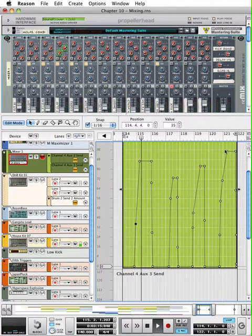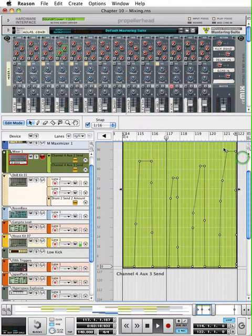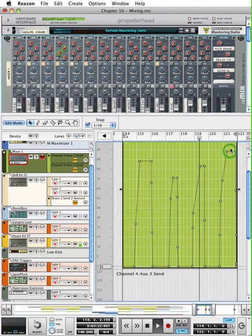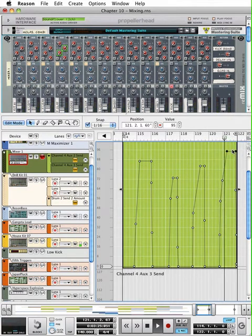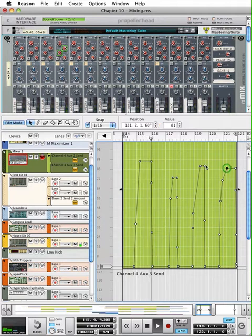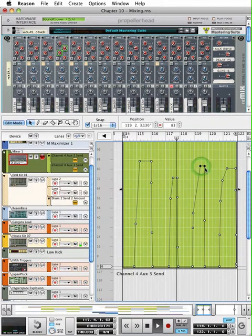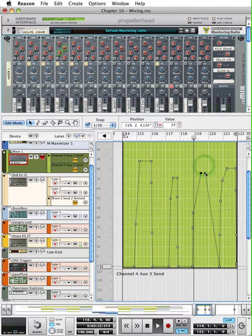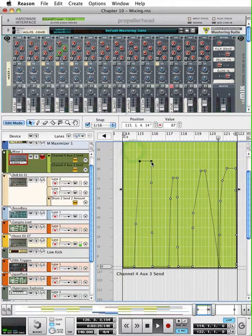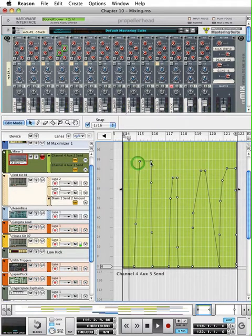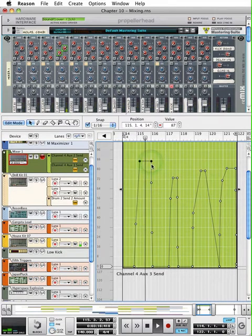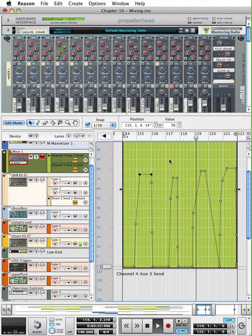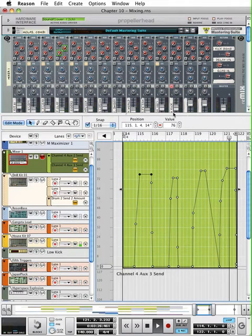That last one was kind of loud. So, I can rubber band select around that. Grab those nodes and bring them down. And I don't want the effect to get too loud.